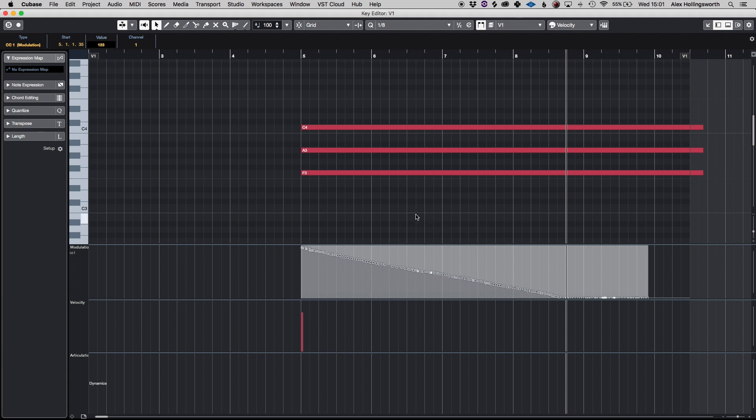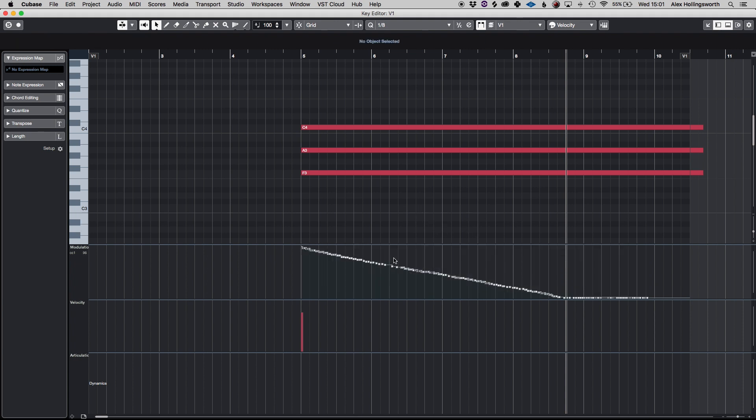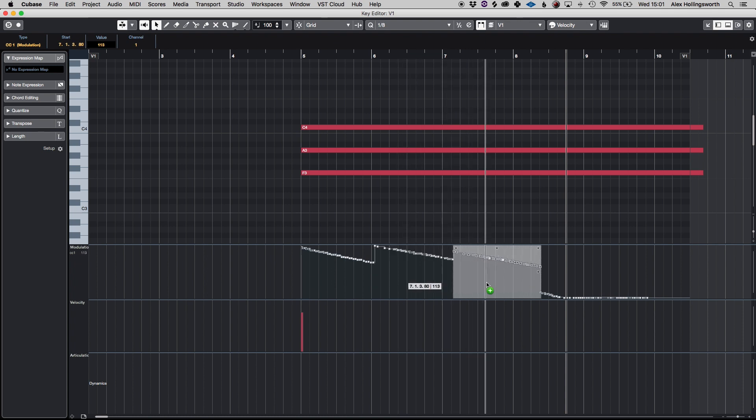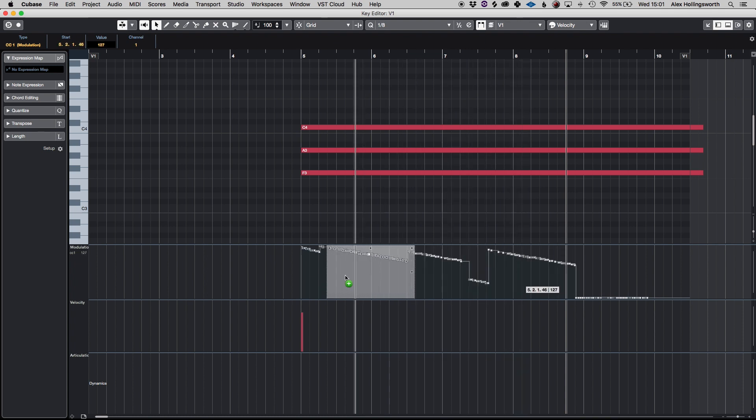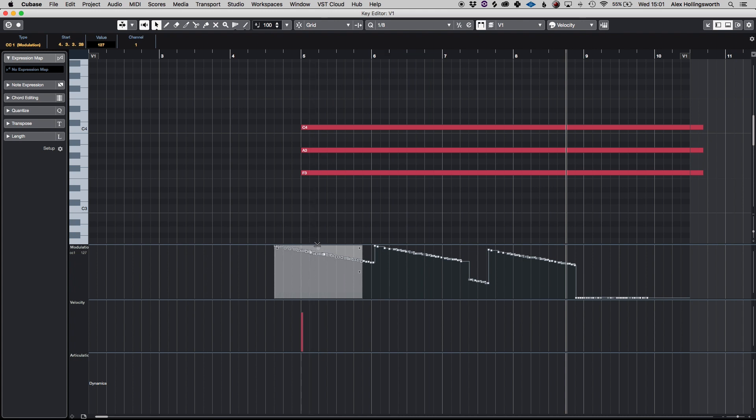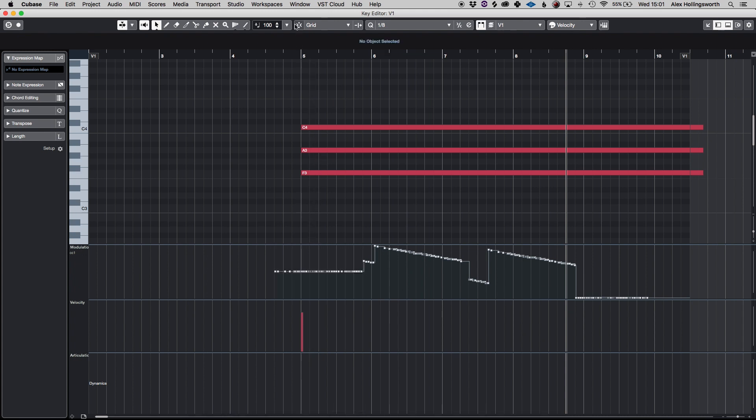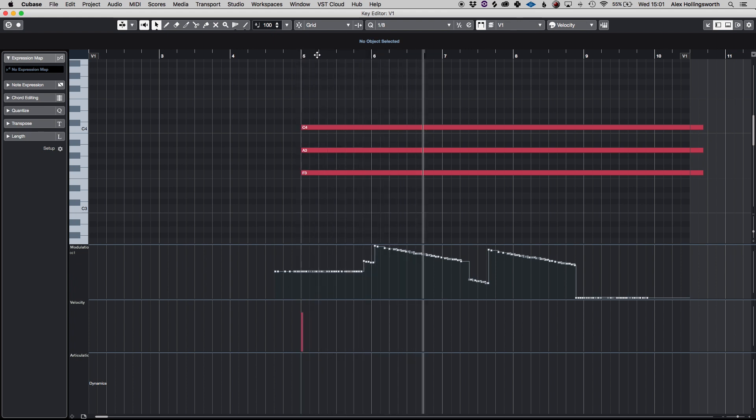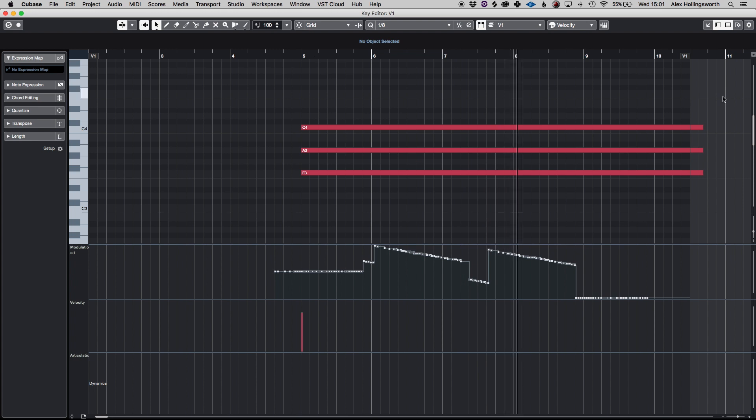And you can also do it in sections as well so if I want much more on that one I can also copy that over there I can copy it over there compress that one more. It's very very flexible and easy to work with. So obviously that sounds stupid but it's a good demonstration as to what you can do with all the MIDI CC in Cubase.